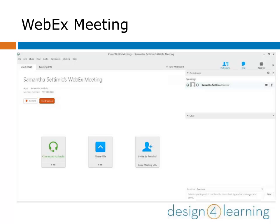Finally, to end your meeting, you can X out of the screen or click the red End Meeting button. And that's it for WebEx Meeting — we hope you have a lot of fun playing with it.